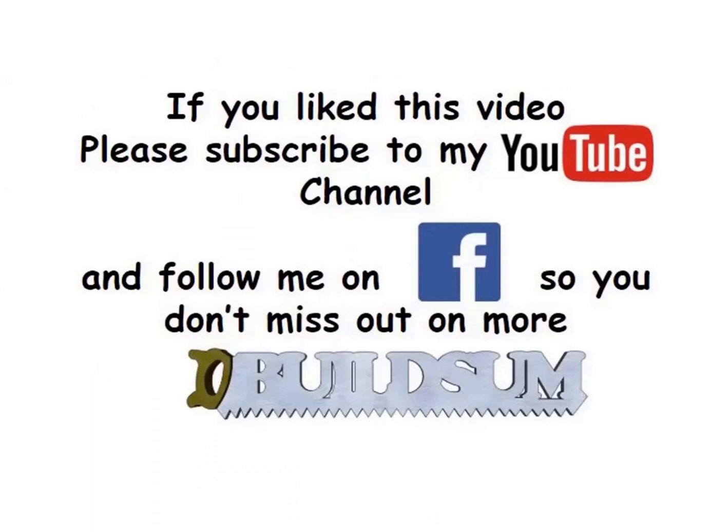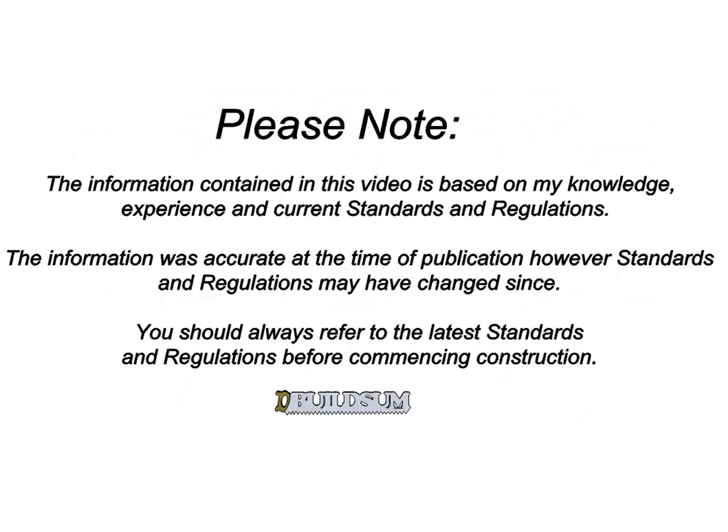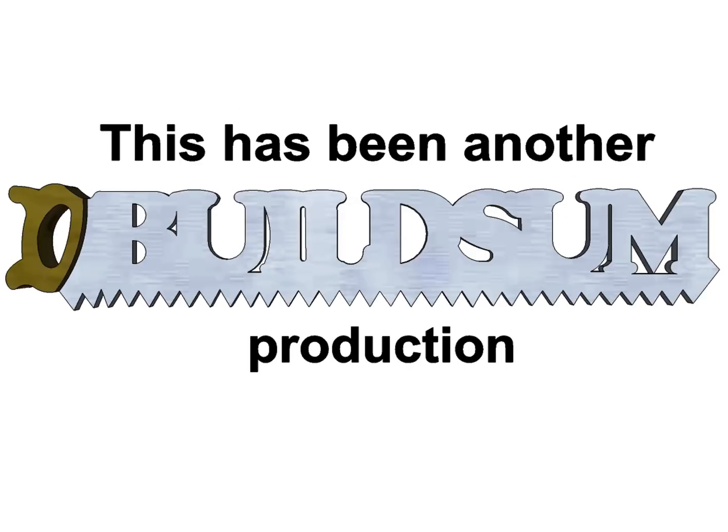You can follow me on Facebook so you don't miss out on more great videos.